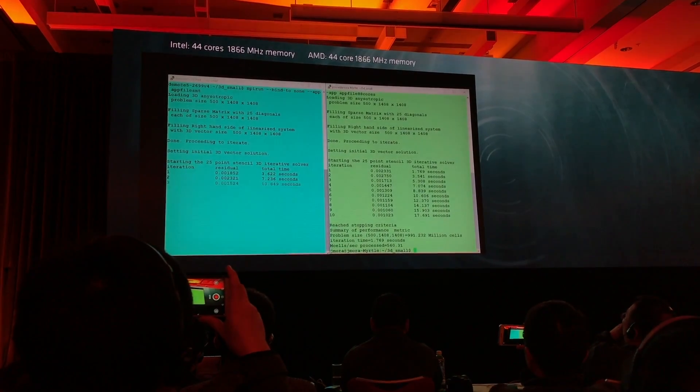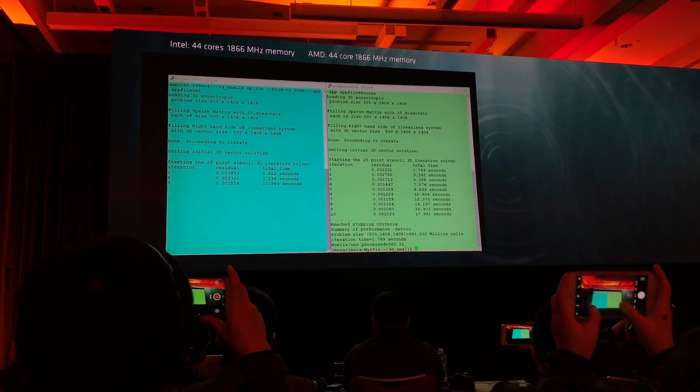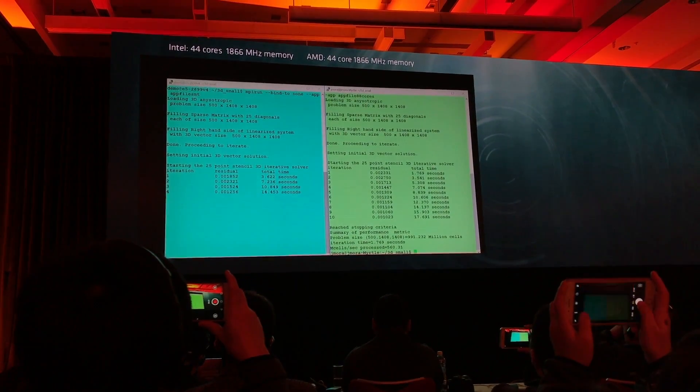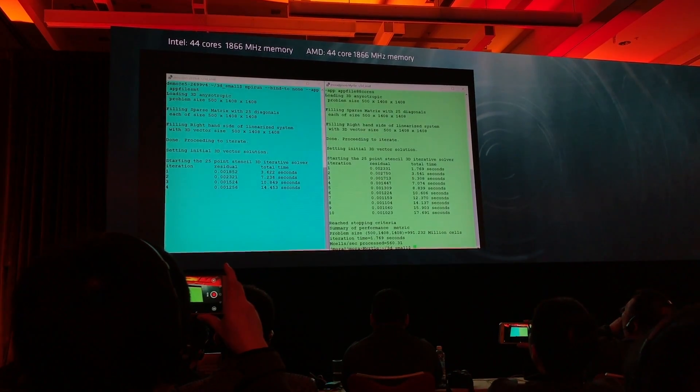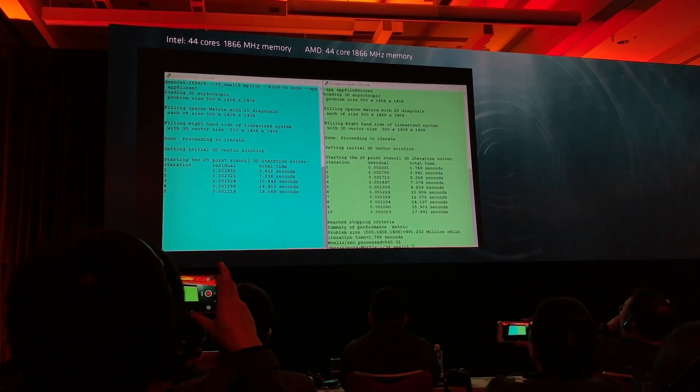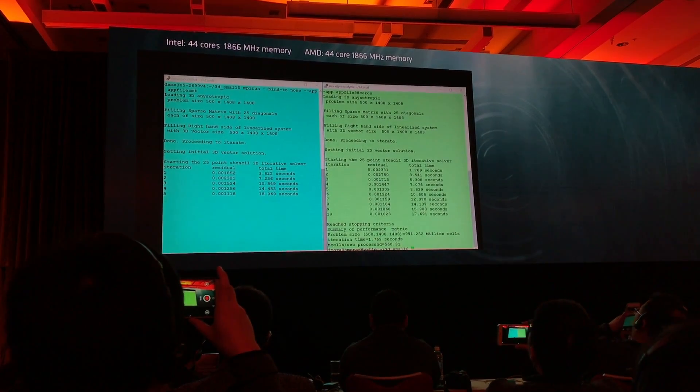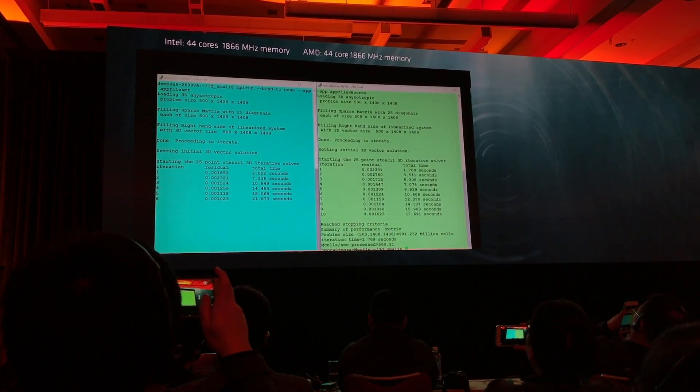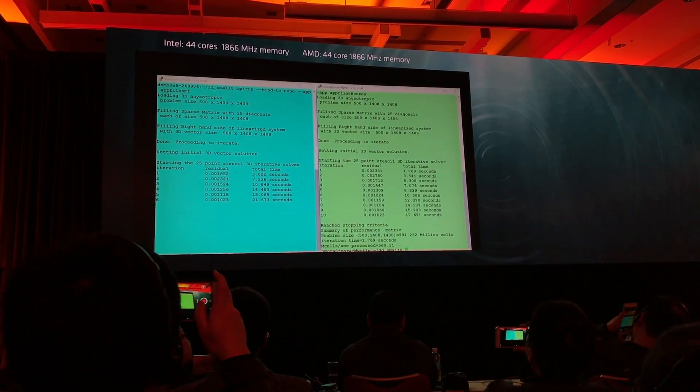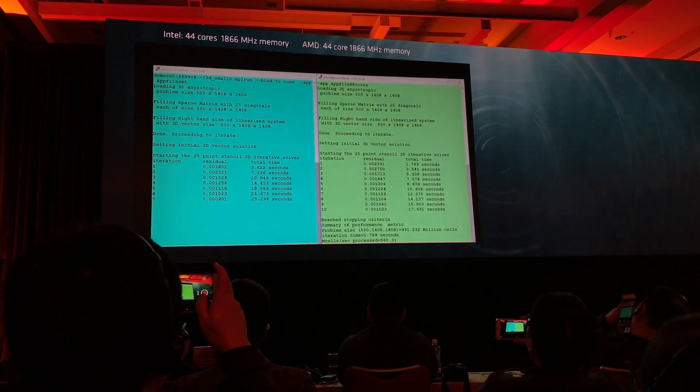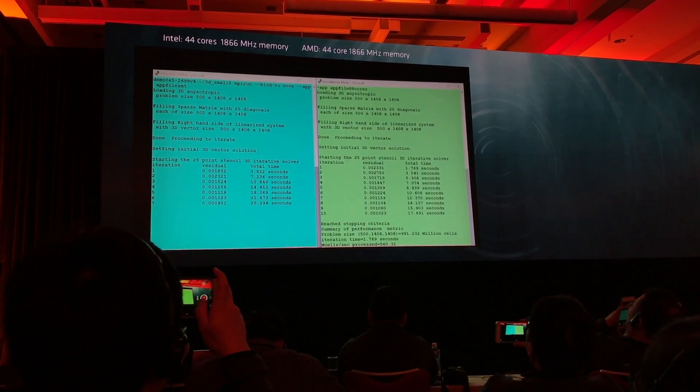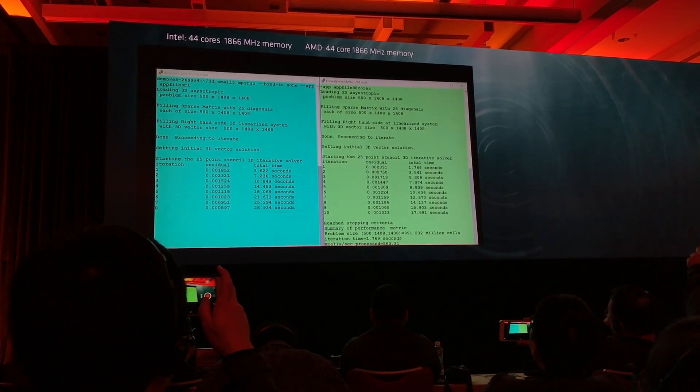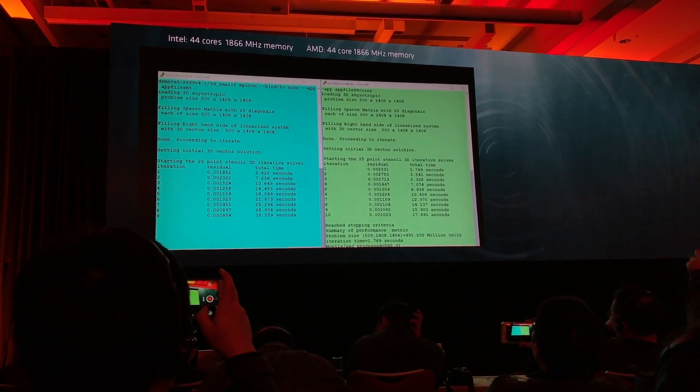So we've completed the load, which we're not even going to count in the results, and then we've completed 10 iterations through this massive dataset to resolve this 3D Laplacian discrete Laplacian transfer. We have to wait a little bit for the Intel system to finish.